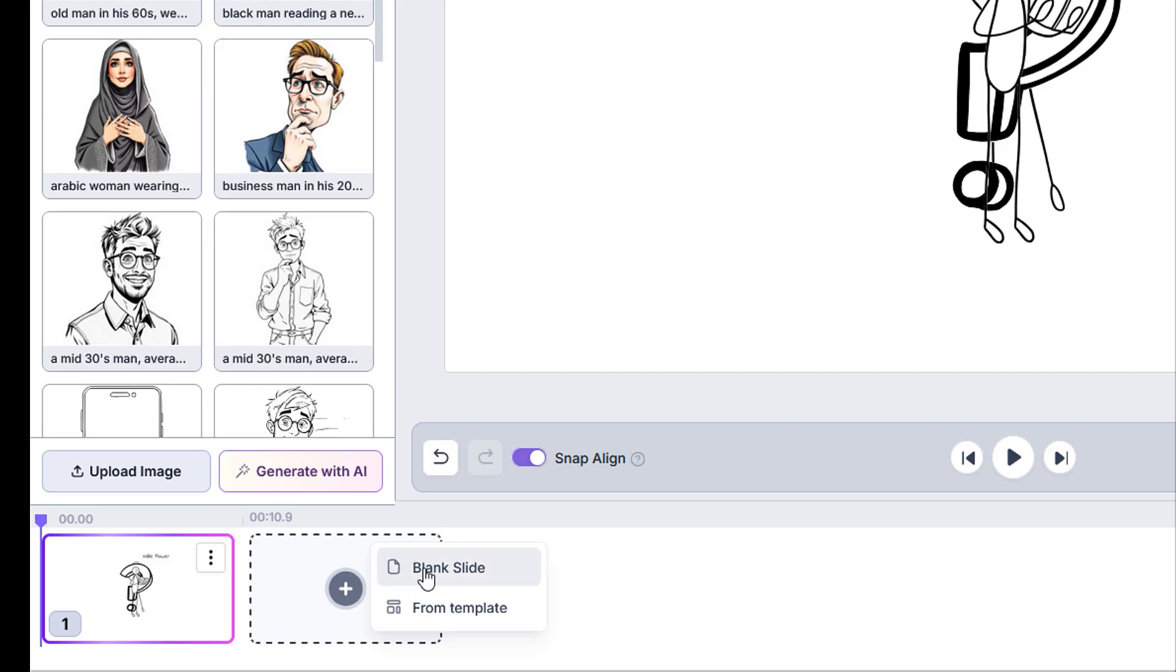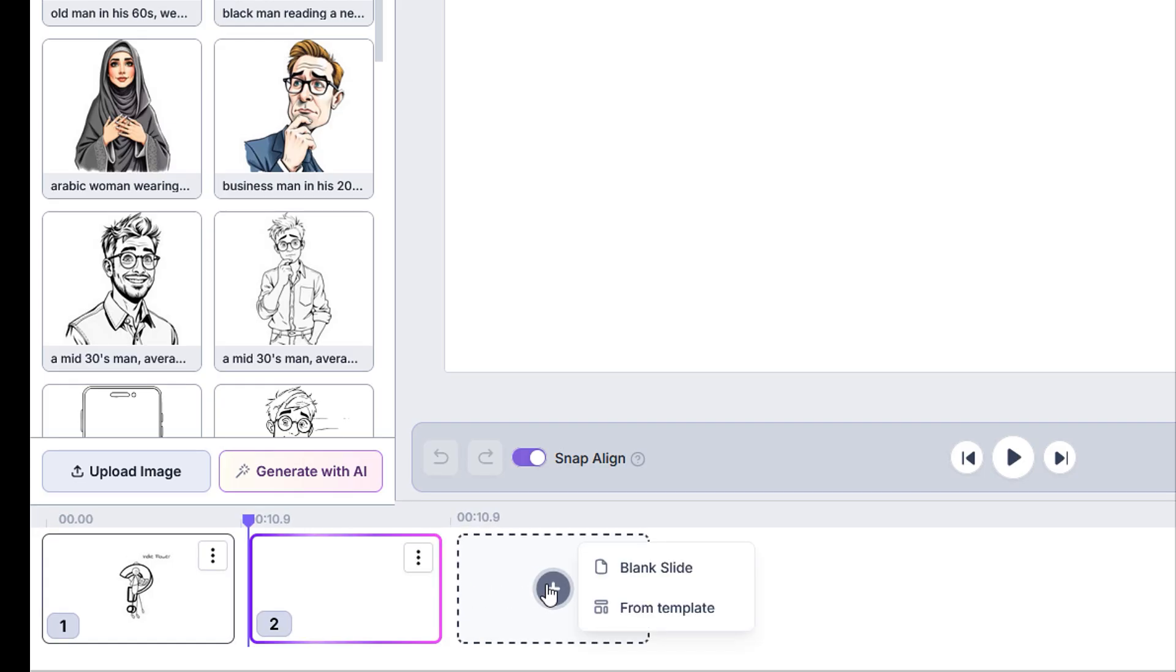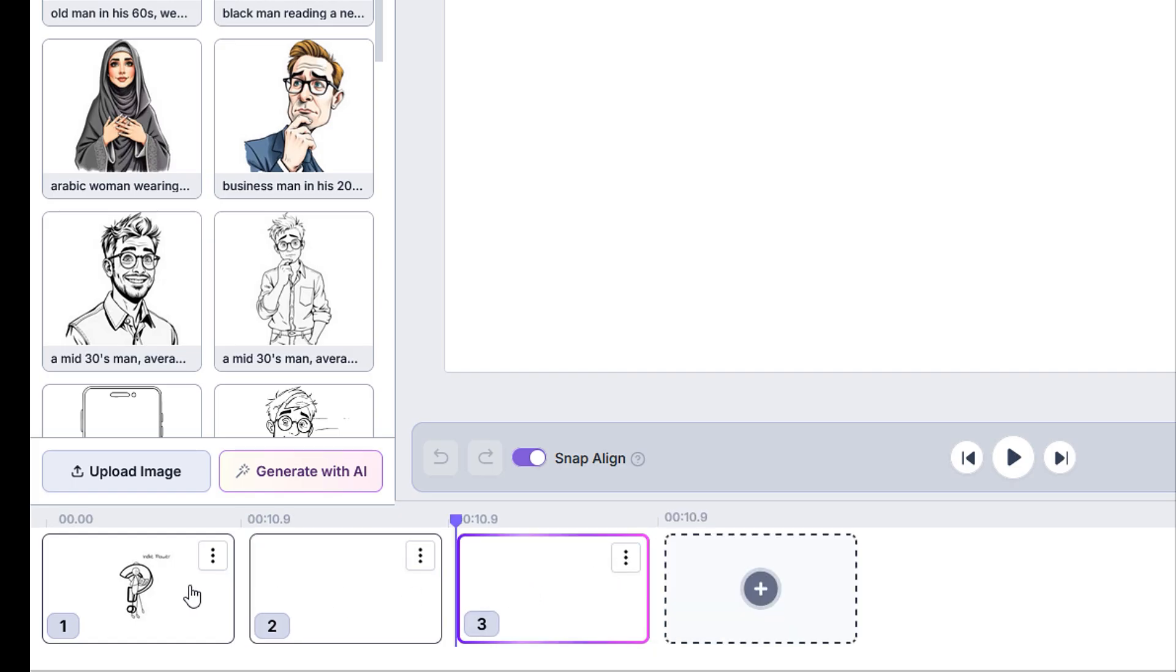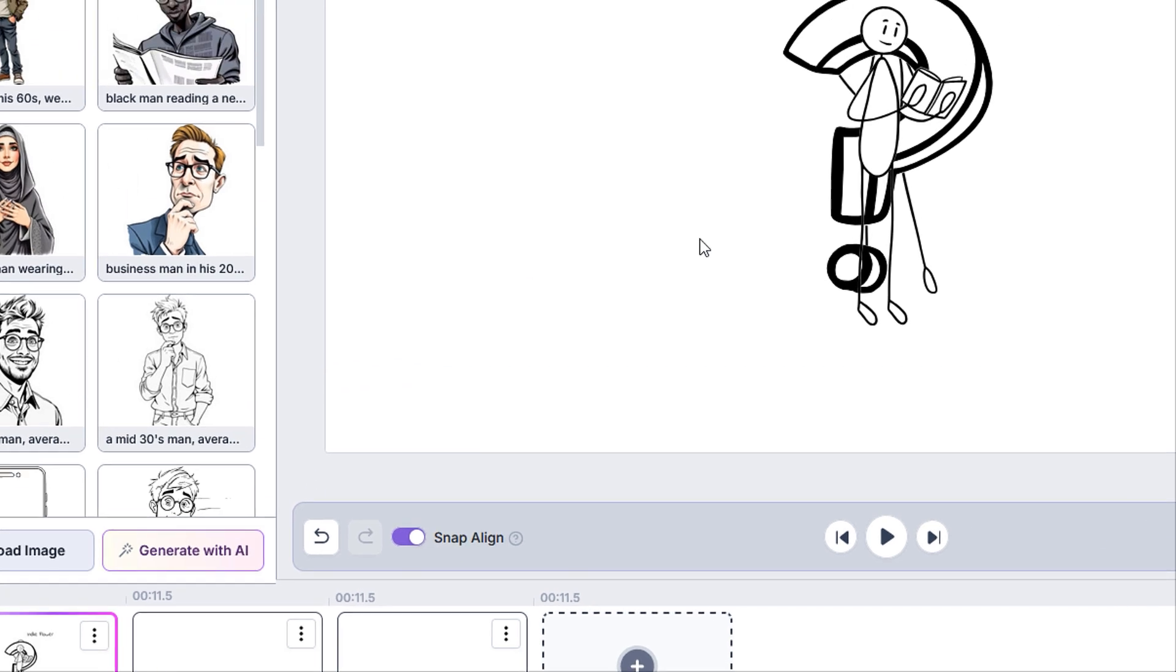The big plus button will enable us to add a new slide, either a blank one or one from our ready-made templates. I'm going to add a few slides to our project. Now let's have a closer look at the canvas in the middle.